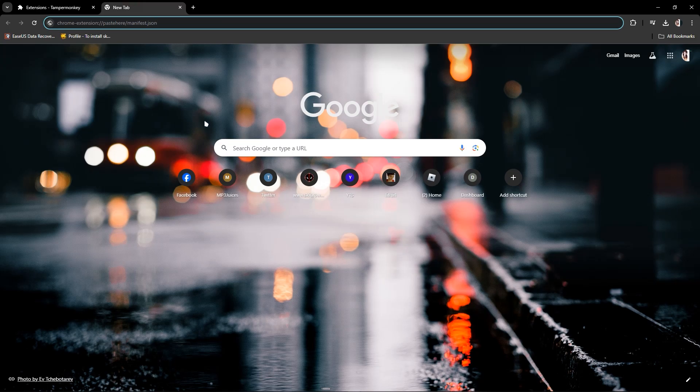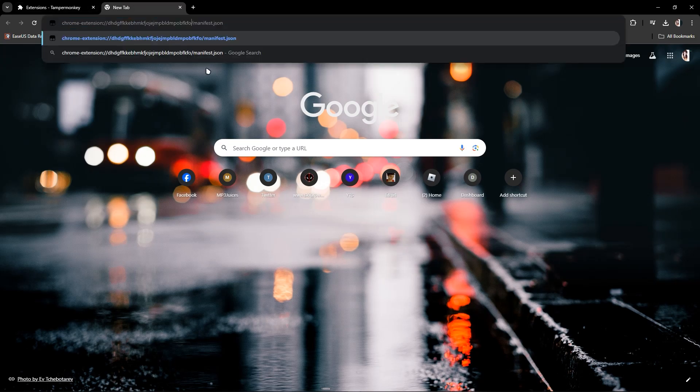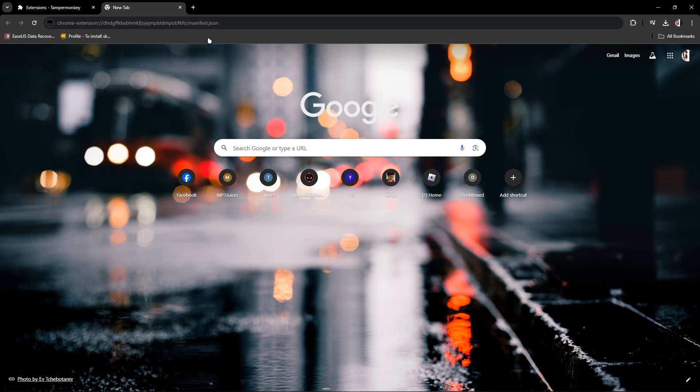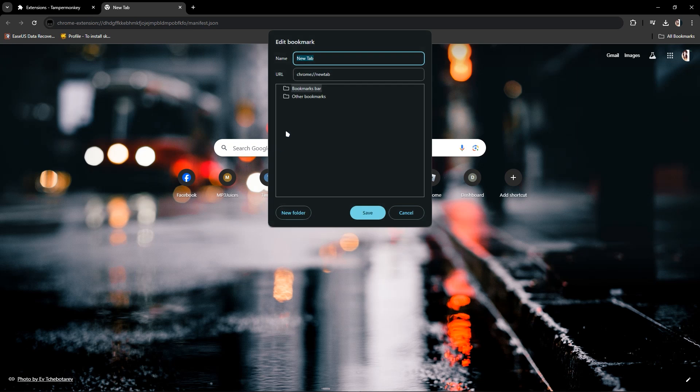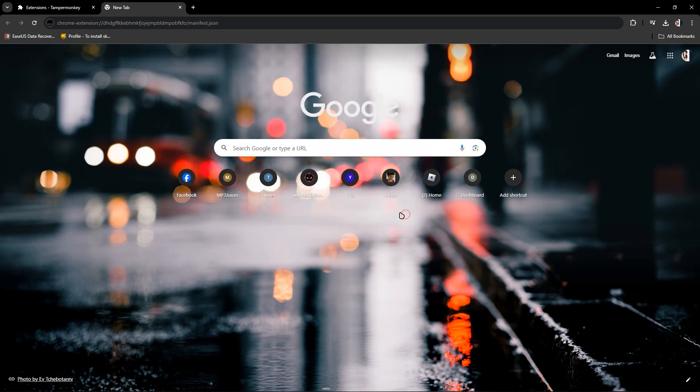Then just paste here, and after that you have to right click. As you can see there's an add page option. Wait, I have to copy this. Just copy this.